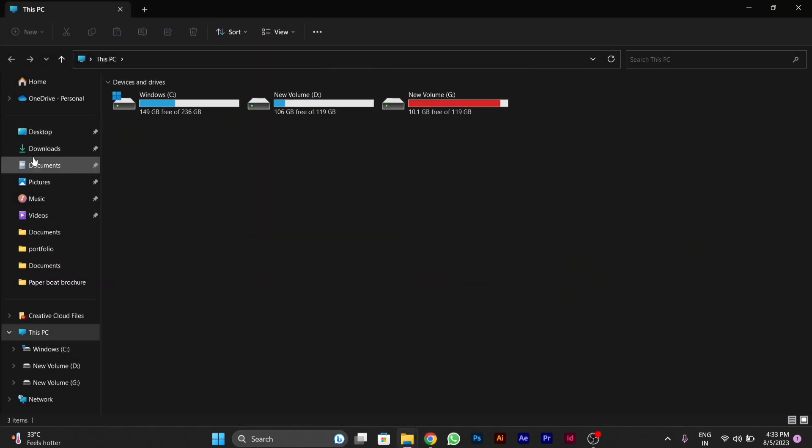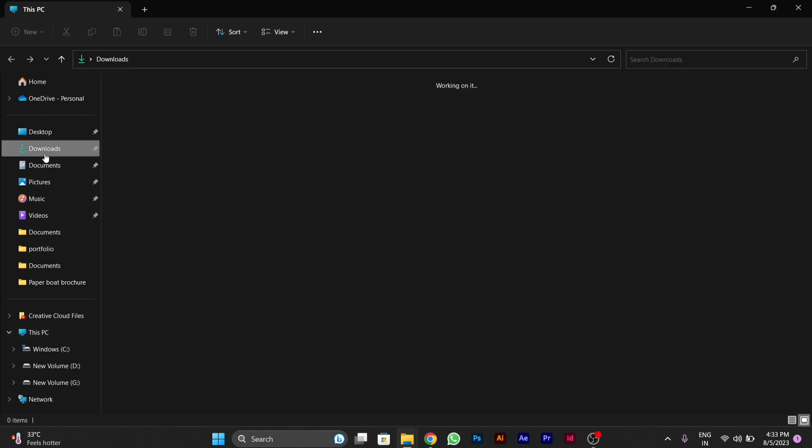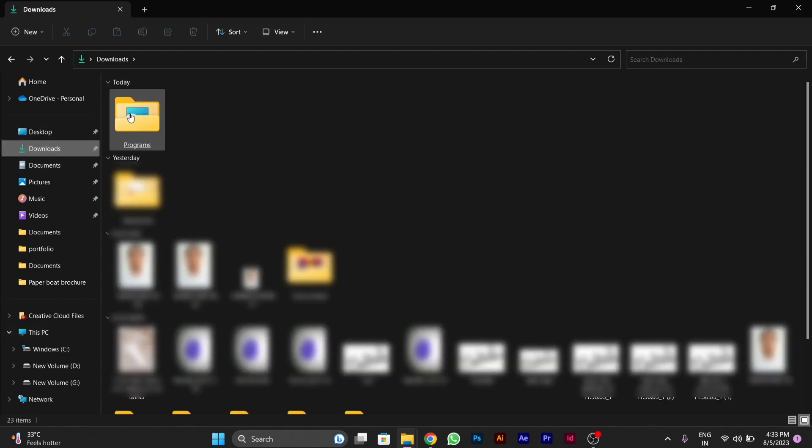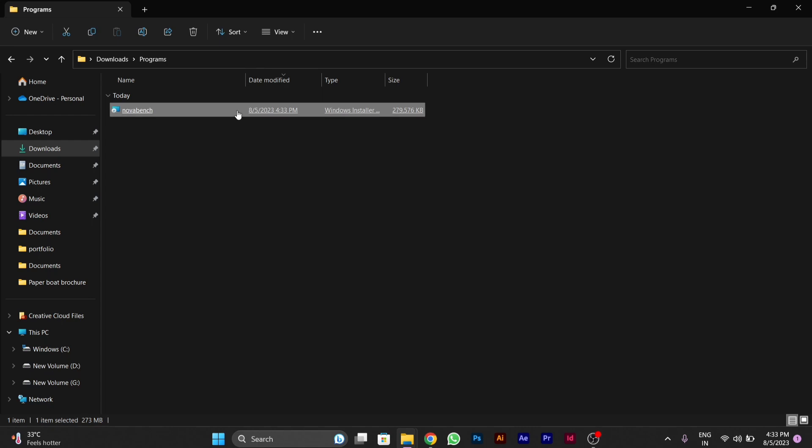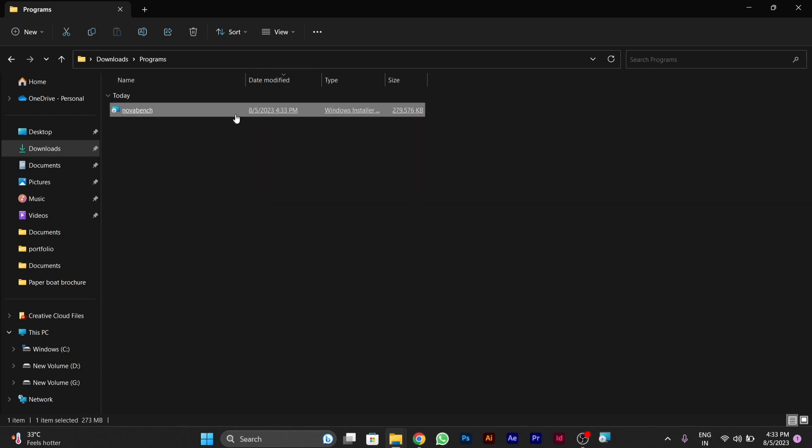After the software is downloaded, we have to install it. After the installation of this program on your PC, you'll be able to know all the benchmarks of your PC, like GPU and CPU test.